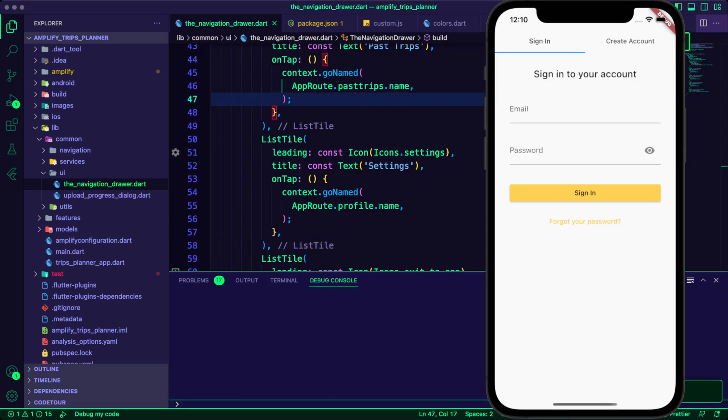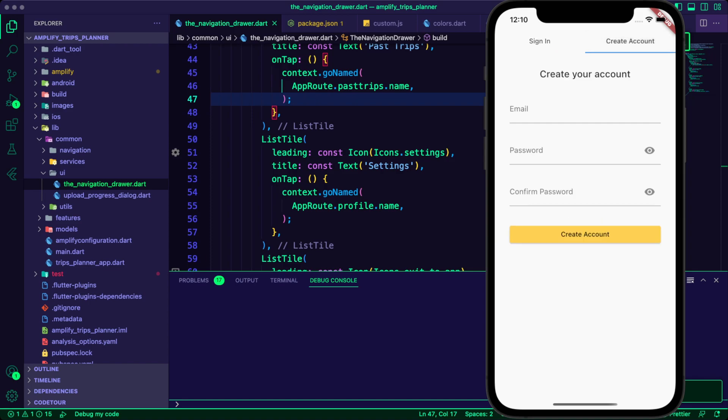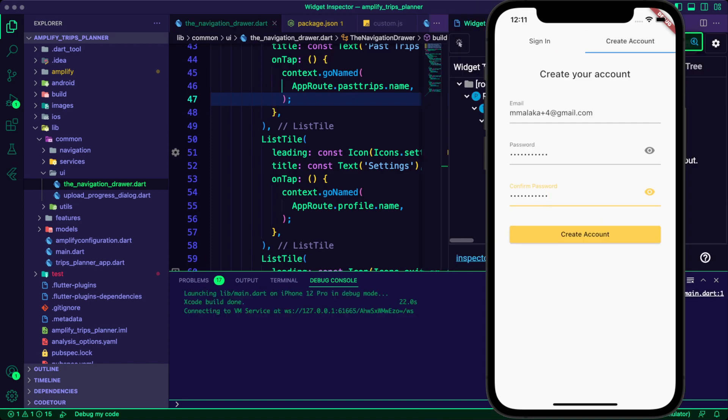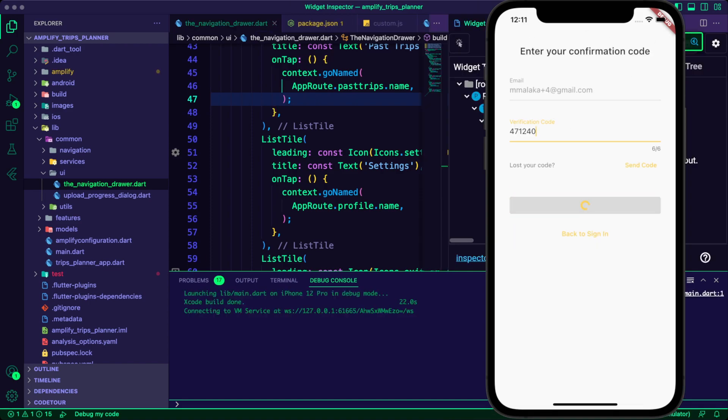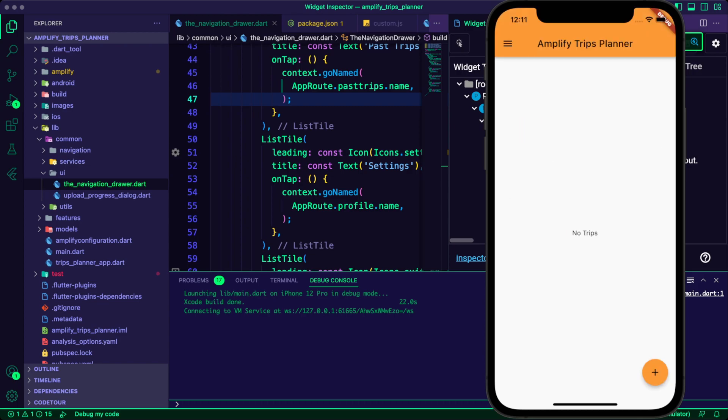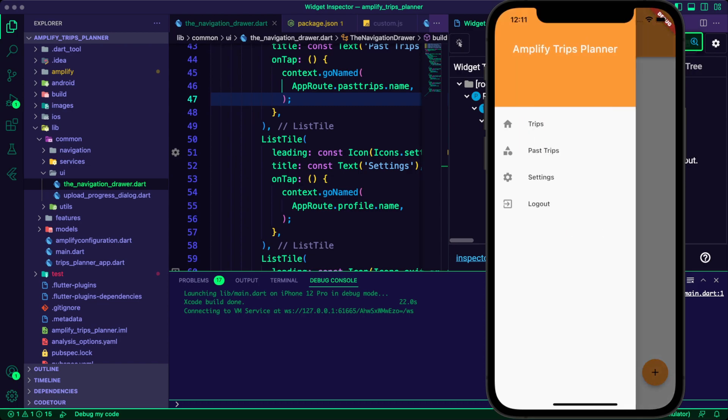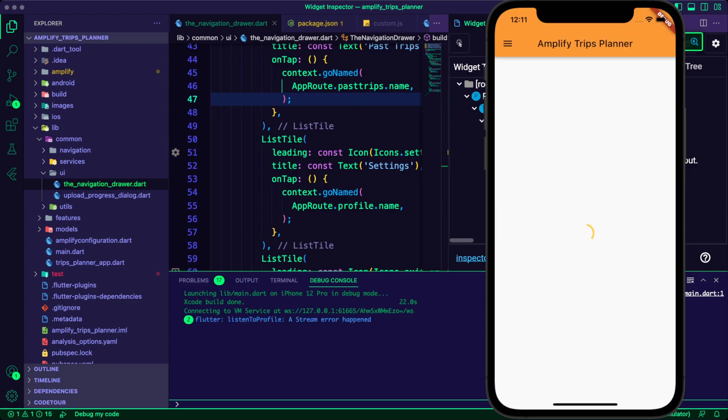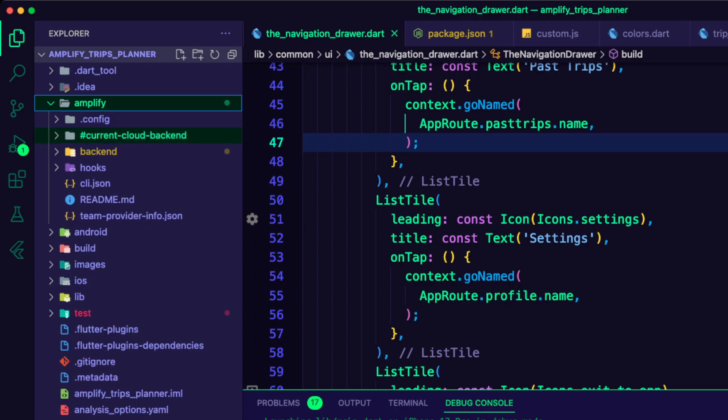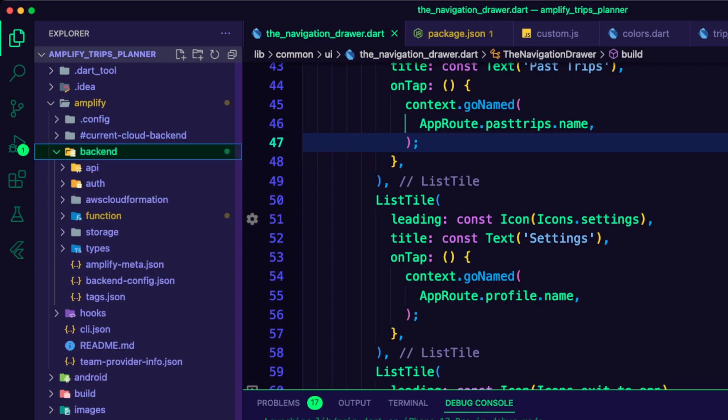I ran the app and created a new account. I navigated to the settings screen to get the user profile. Instead, I got a spinner and I can see a stream error on the console. This is because the VTL resolvers did not get updated properly.